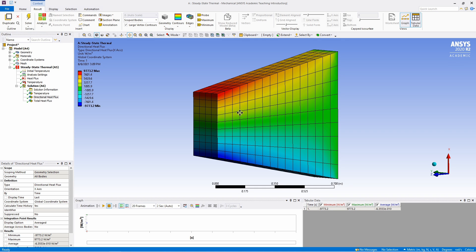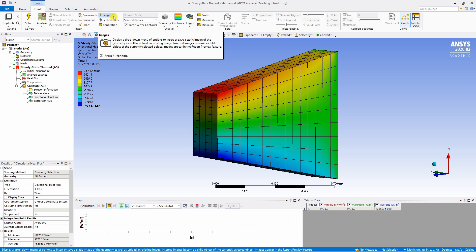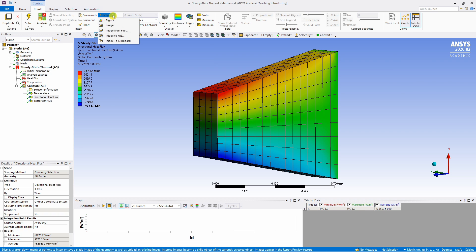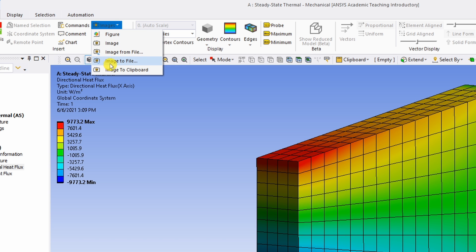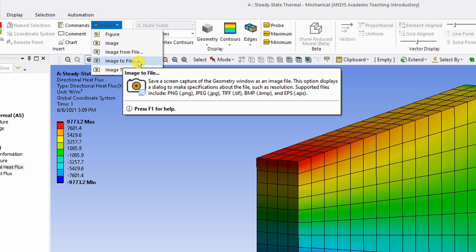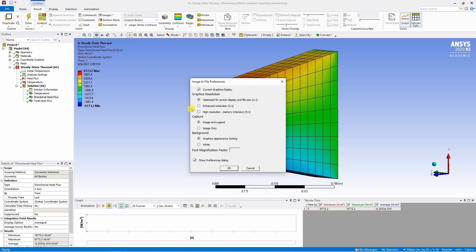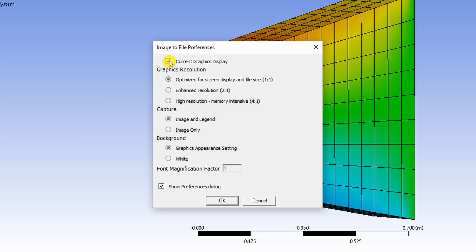Let's say you want to save this image. Then you have to go to this images tab and click on image to file. Now over here you have multiple options. So first you have to uncheck this box current graphics display and then you can select graphic resolution.